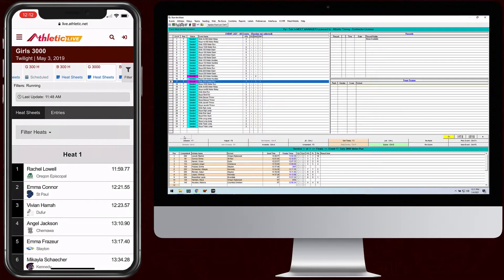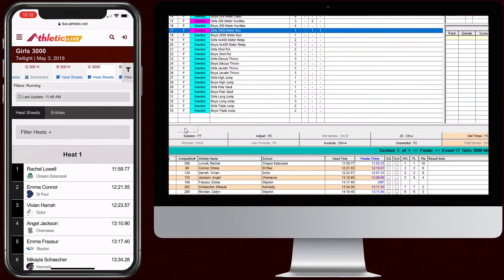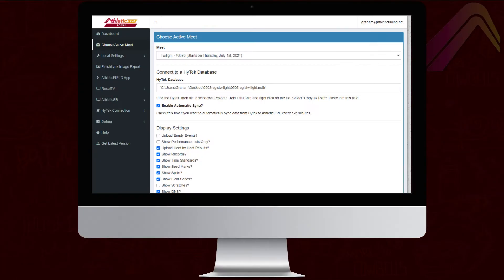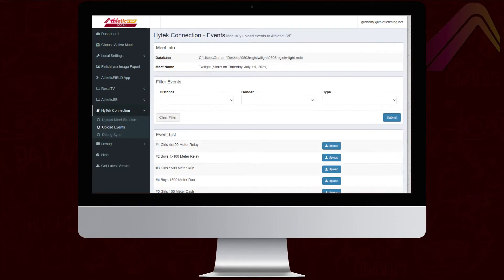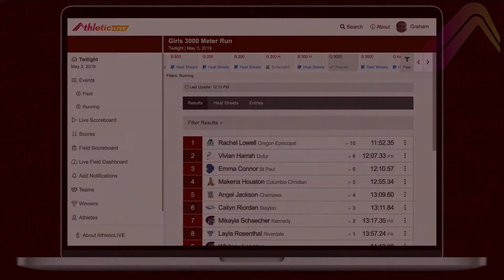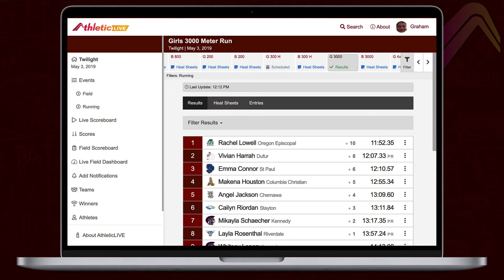From the timer's perspective, all it takes is a single key press to publish results once they're finalized. High-tech users can even take advantage of our database connection feature, which means there's nothing extra to remember at all. Results, seeding changes, and all other facets of the meet are uploaded as soon as they're entered.